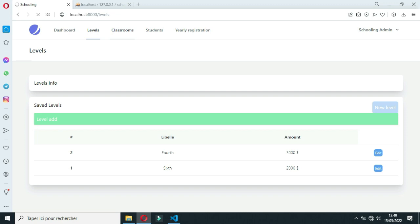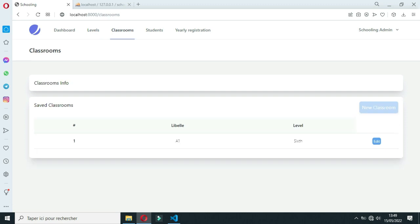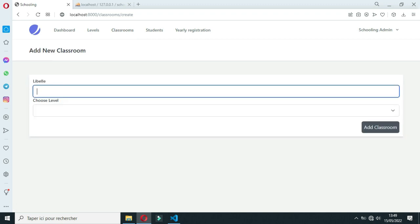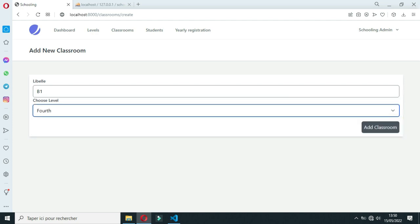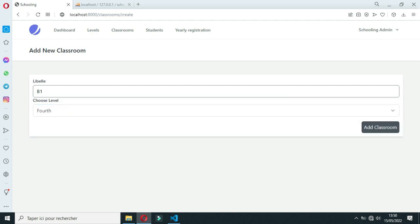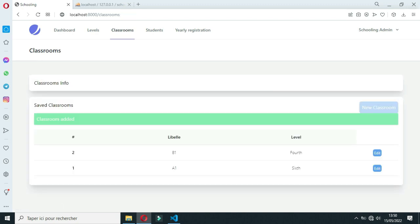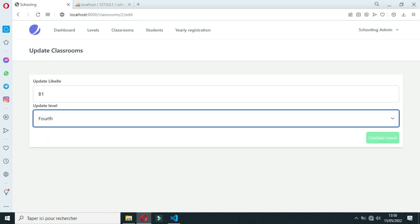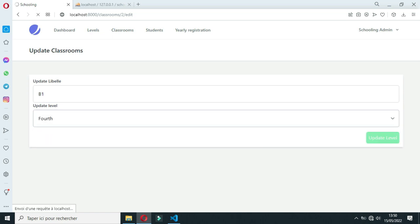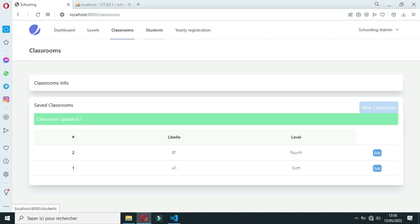Now let's go to Classroom and add a new Classroom. By default, I saved only one Classroom. To save the Classroom, you need to enter the Classroom record label — some countries use the grade system. When you add the Classroom, it appears here and you can click on the edit button to edit it. When you click the update button, it says that the Classroom is updated.